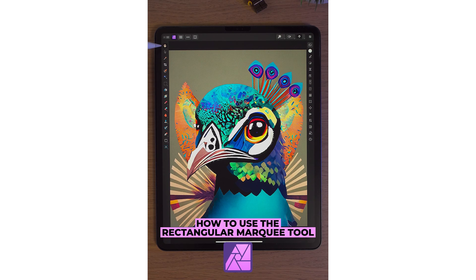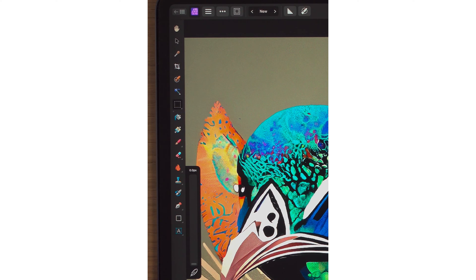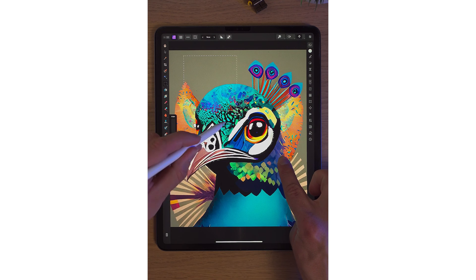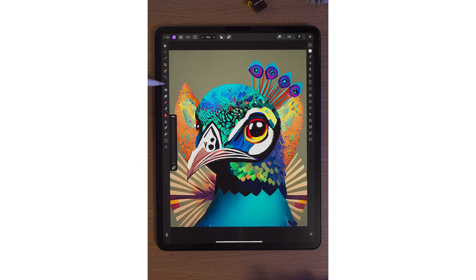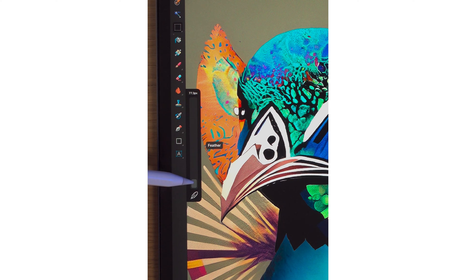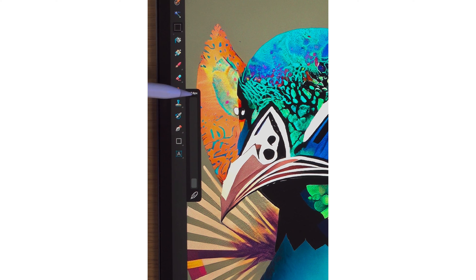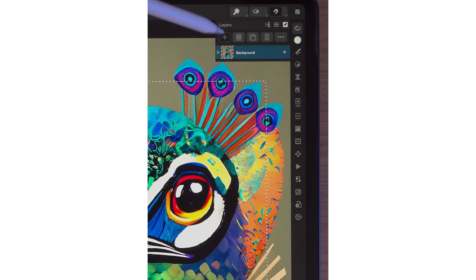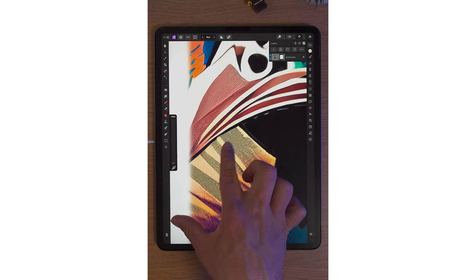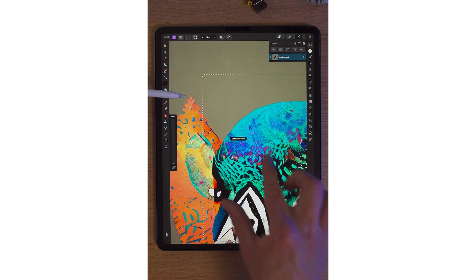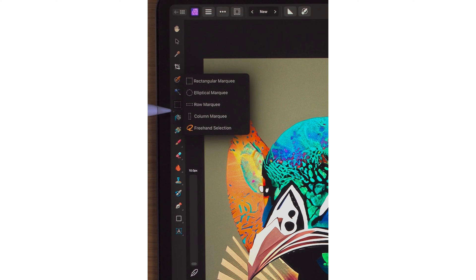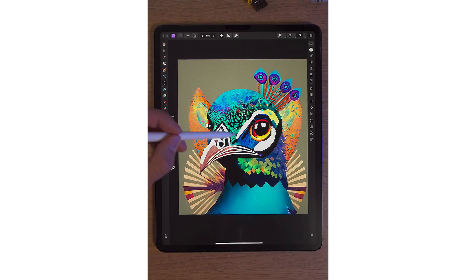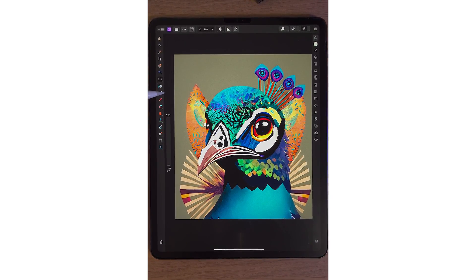In Affinity Photo 2 on the iPad, the seventh tool on the left-hand side is the rectangular marquee tool. Simply with this tool we can draw a rectangle, or if you hold down one finger while drawing, it turns into a square. Tap out to deselect. On the left-hand side there's a slider to feather our selection. If we draw this rectangle and go into the layer studio, click plus, click on mask layer, you will see the mask has now been feathered. We can also tap into this tool for other options: a circle, a row, a column, and freehand.